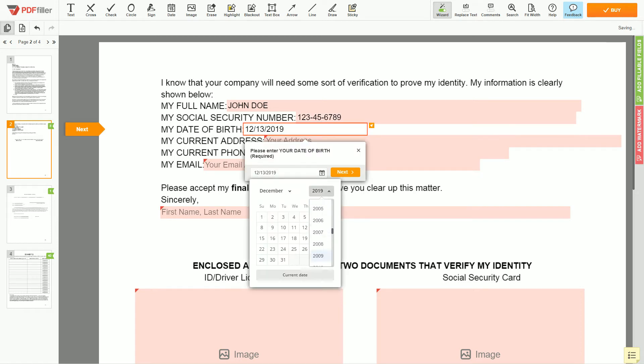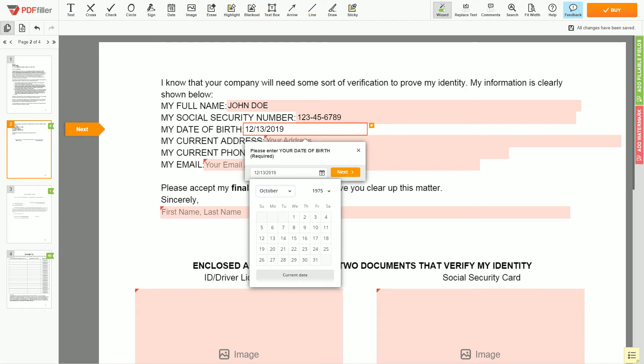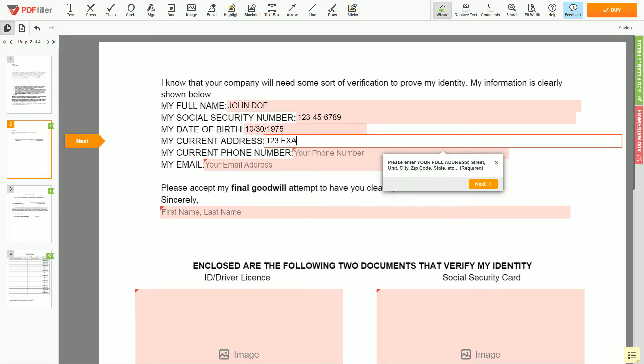Date of birth: October 30, 1975. Enter your current address again: 123 Example Street, Unit 1, New York, NY 123456.